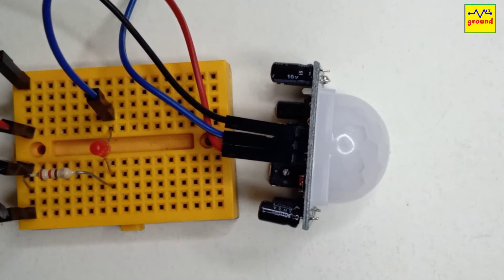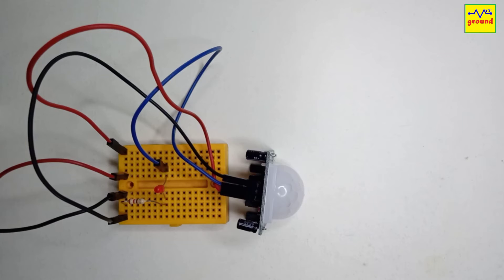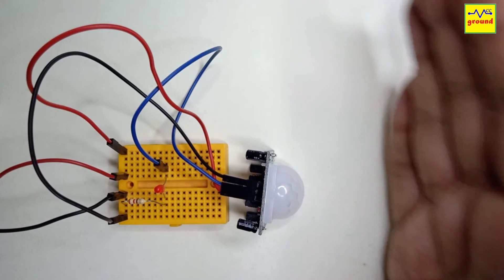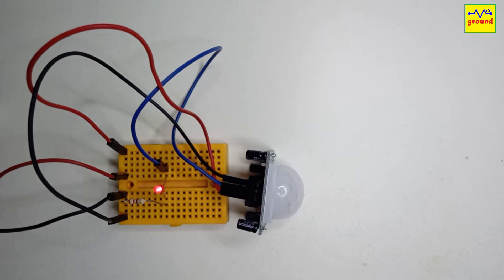These sensors can also be used directly without a microcontroller. On detecting motion, the signal out pin goes high for a preset time and then goes low again when no motion is detected.